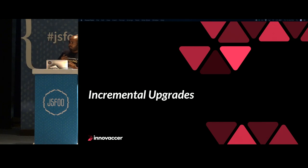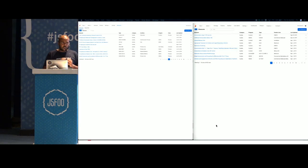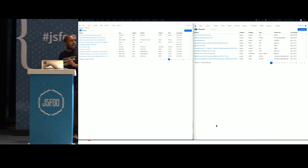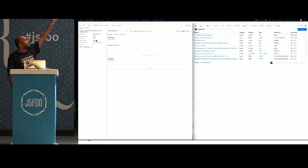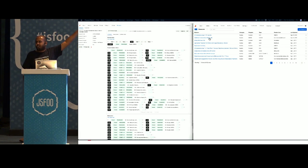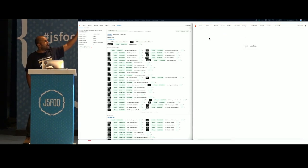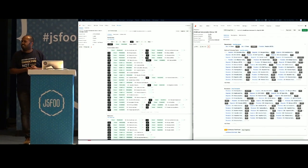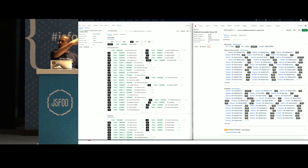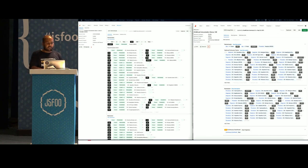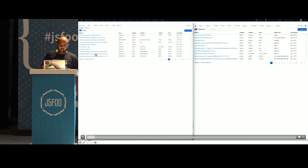Another major win for us was incremental upgrades — the ability to rewrite parts of our application without doing a complete teardown, which was not previously possible. For example, this Angular 1.x healthcare definition tool was very performance-intensive and adding a lot of load on the DOM. Instead of rewriting the complete Angular 1.x application, we were able to rewrite just that query builder part in Svelte, and the improvement in UI between the two is drastic.